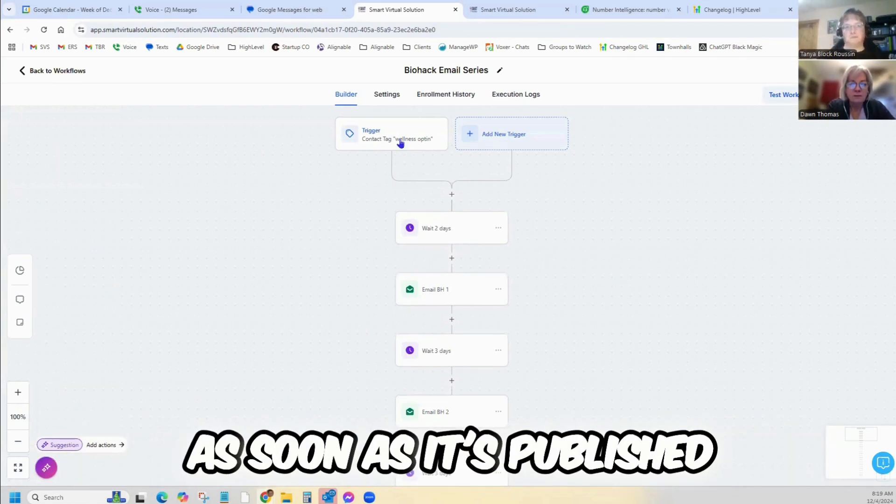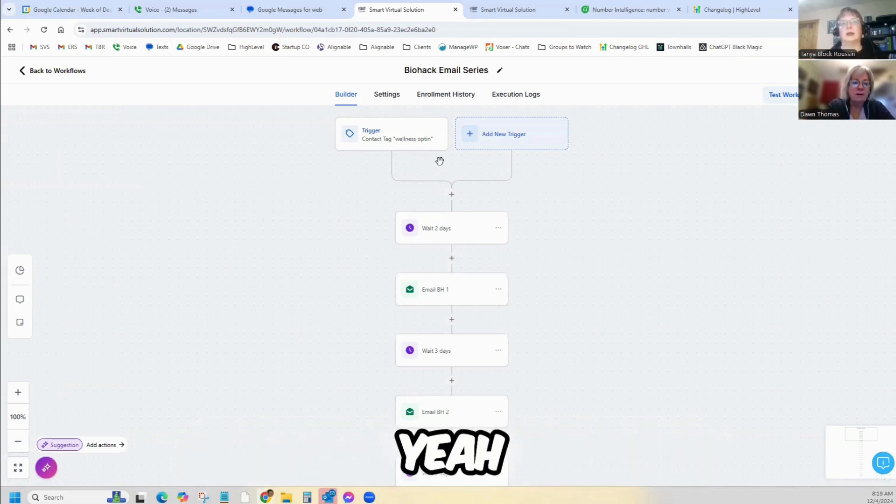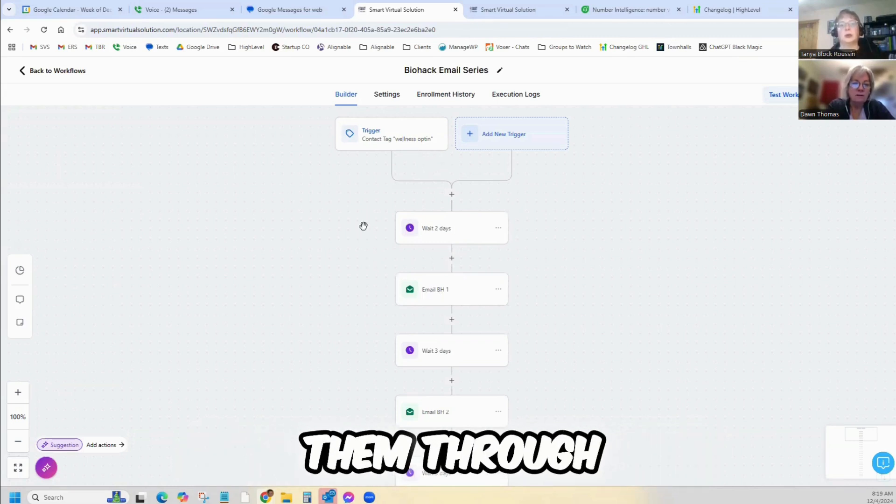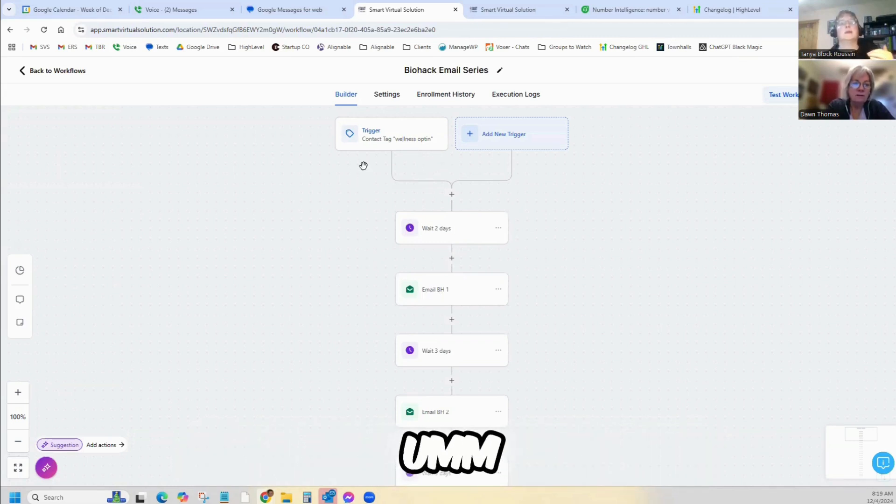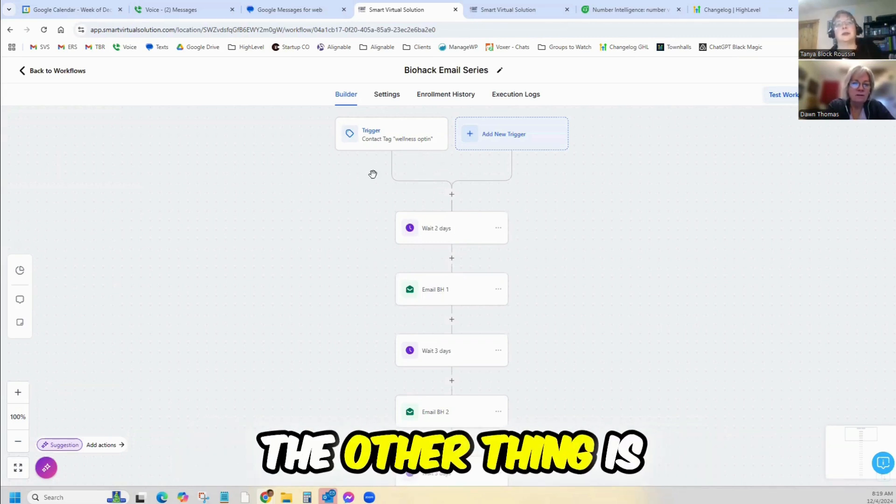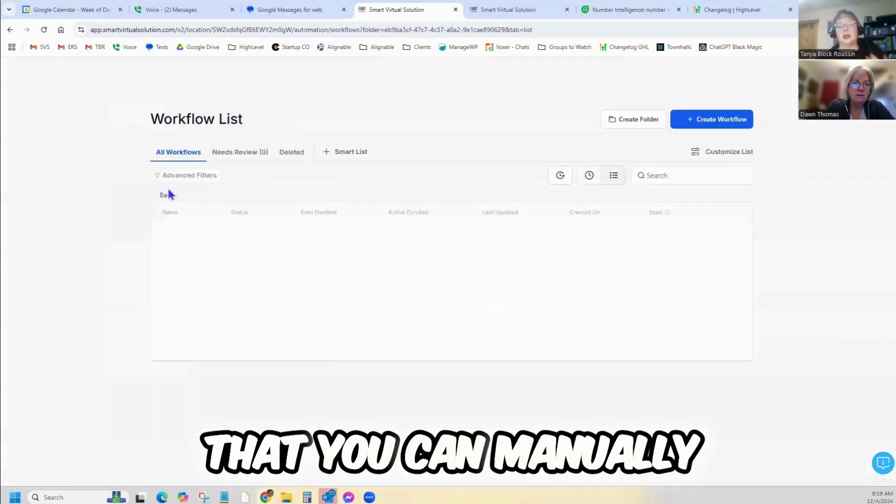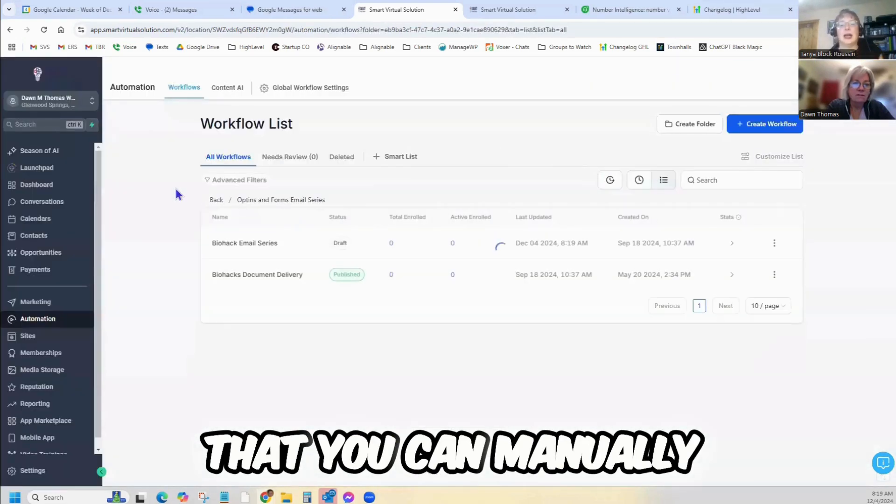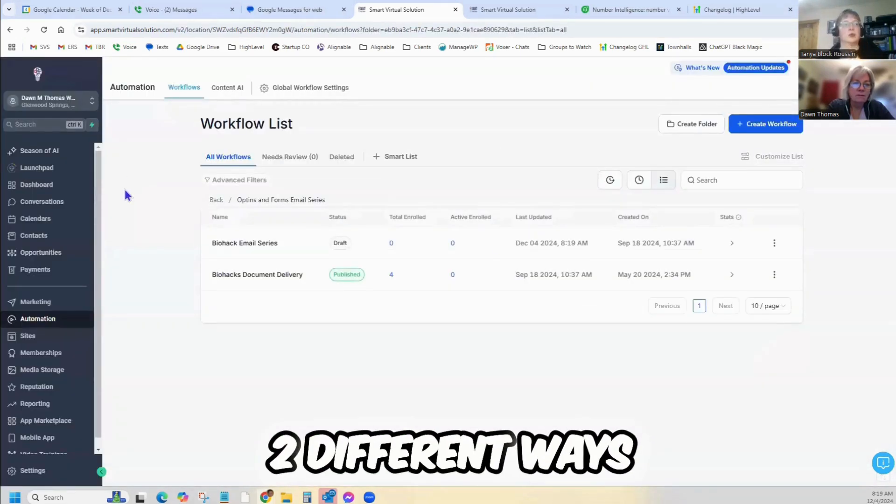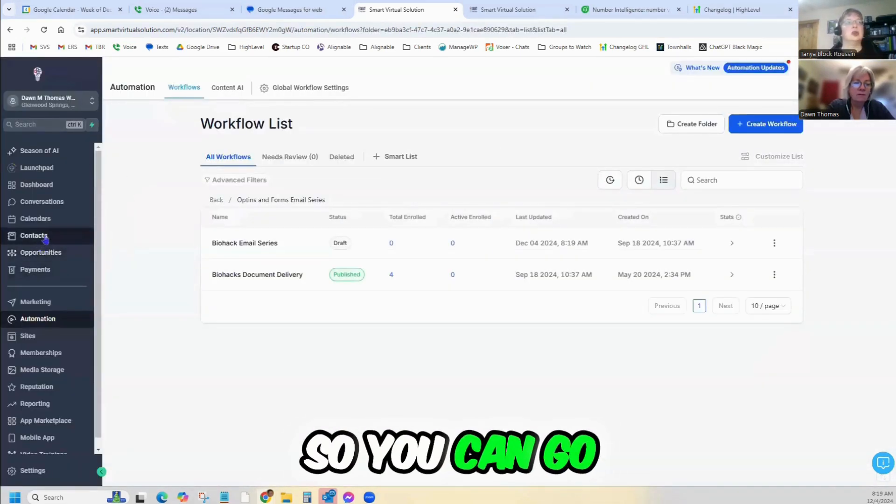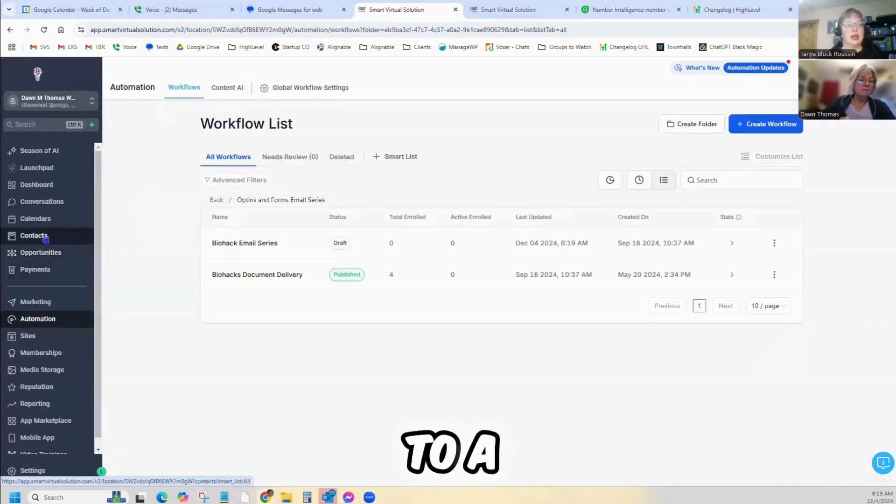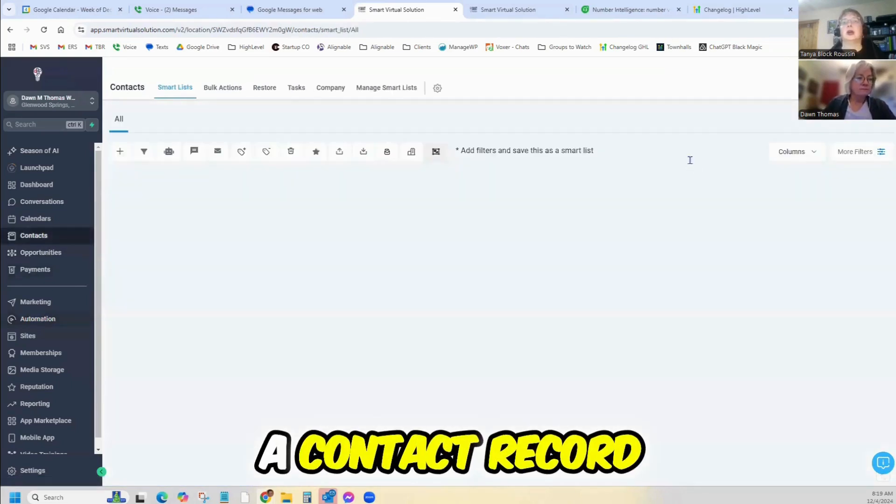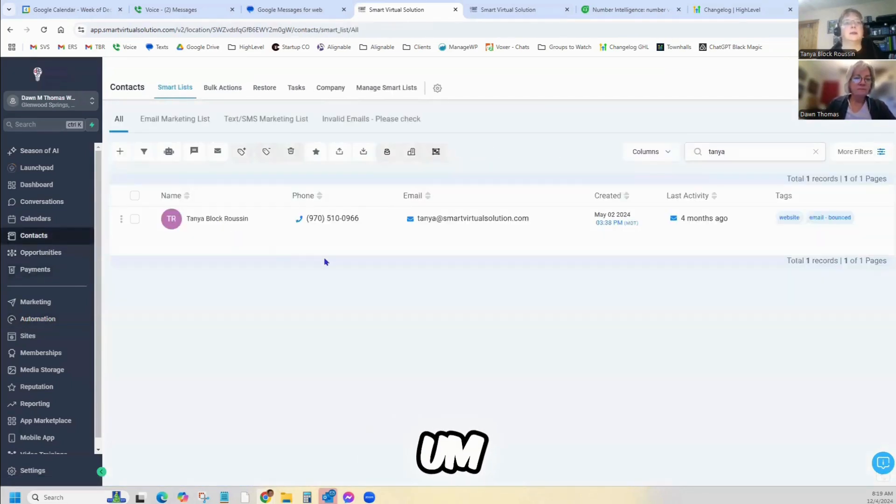Okay, so then it'll put them through. The other thing is that you can manually add people in two different ways. You can go to a contact record.